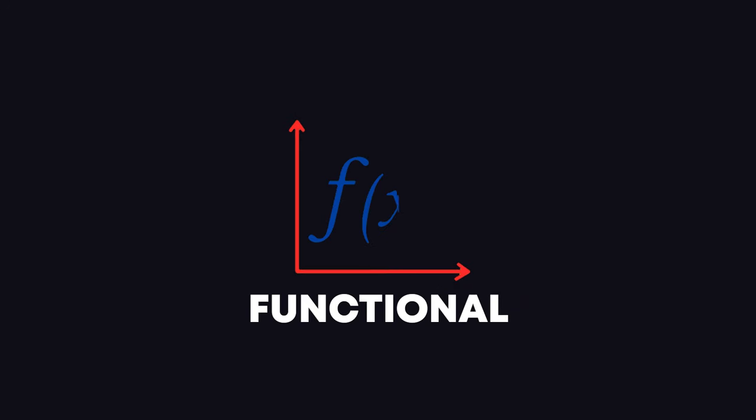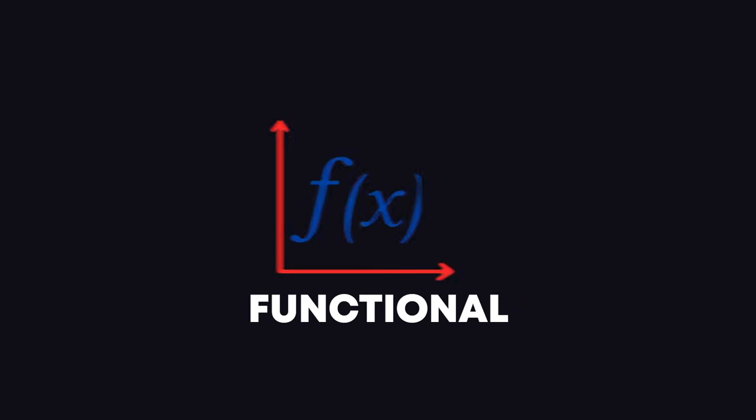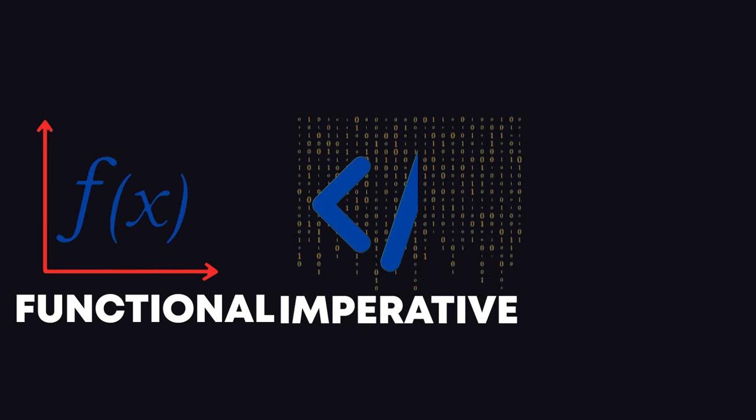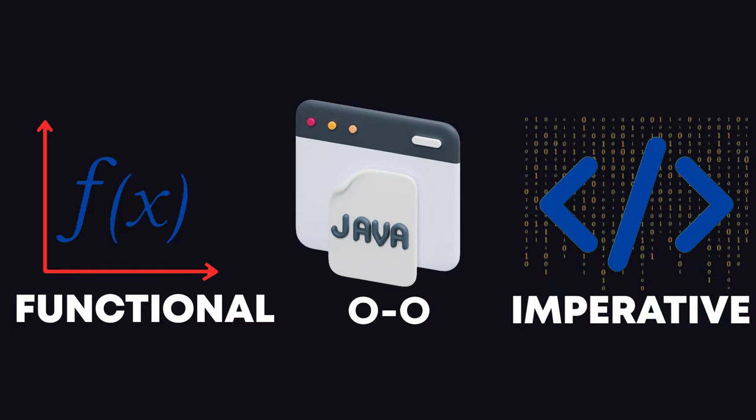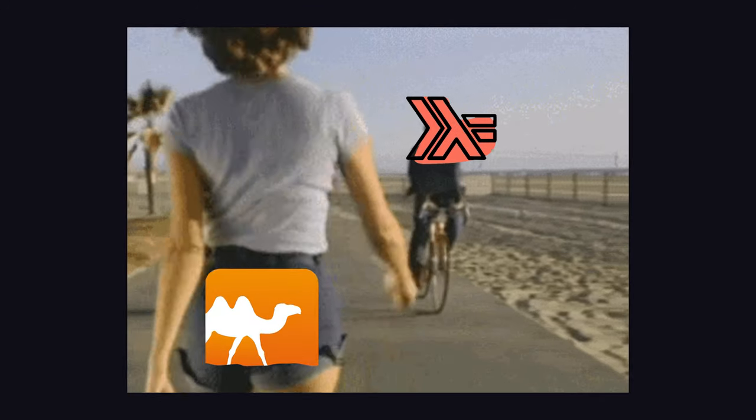OCaml, a general purpose functional programming language that is also an imperative language and also an object-oriented language. It is what Haskell wishes it could be.